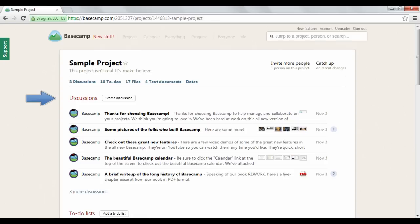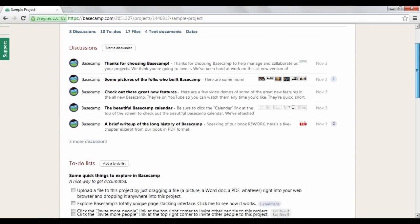Each project can include discussions, which are messages that you can send your teammates about project tasks.